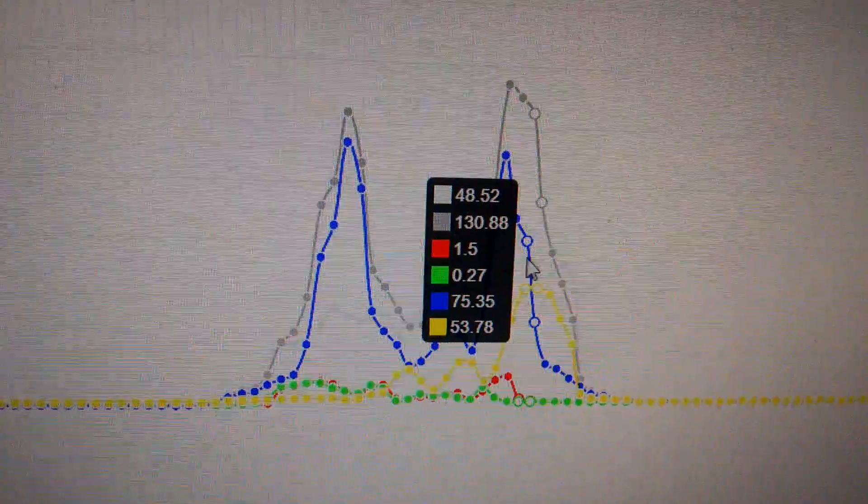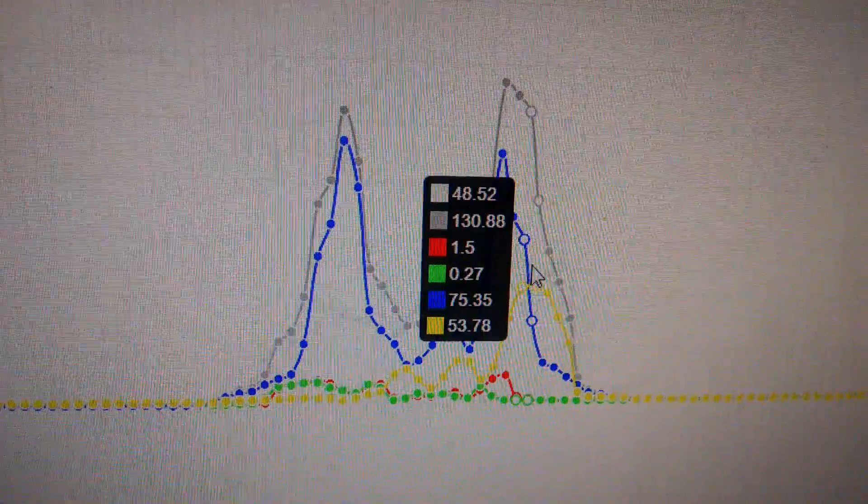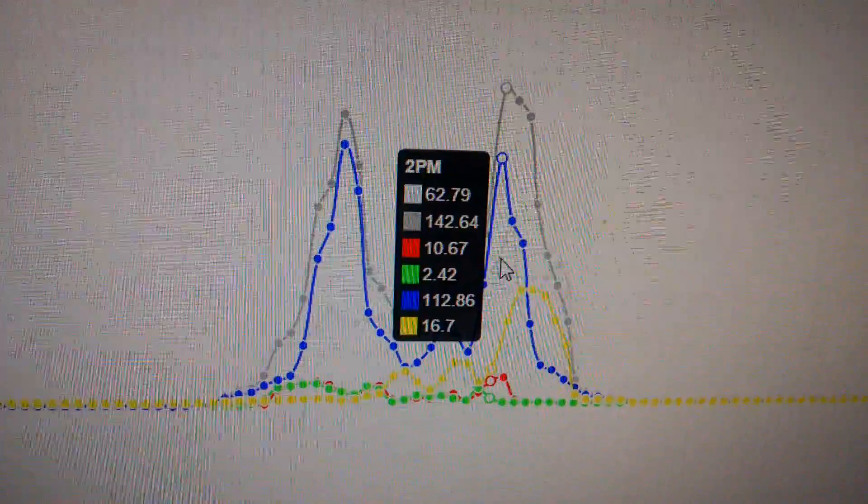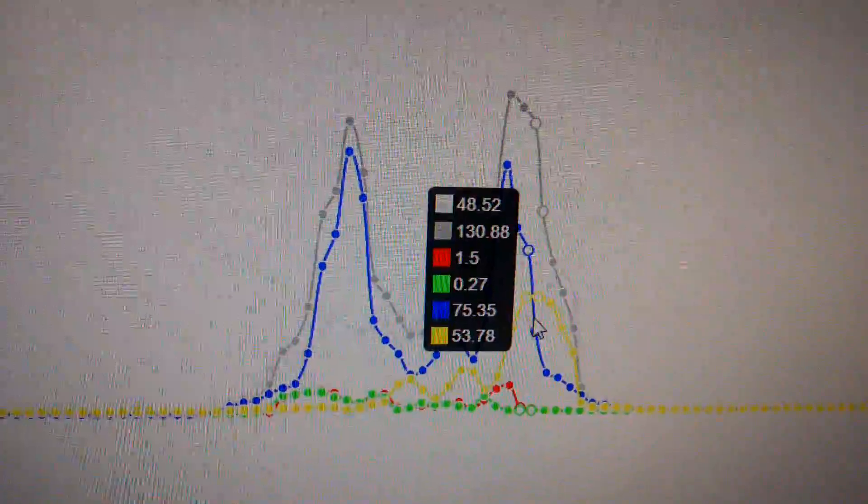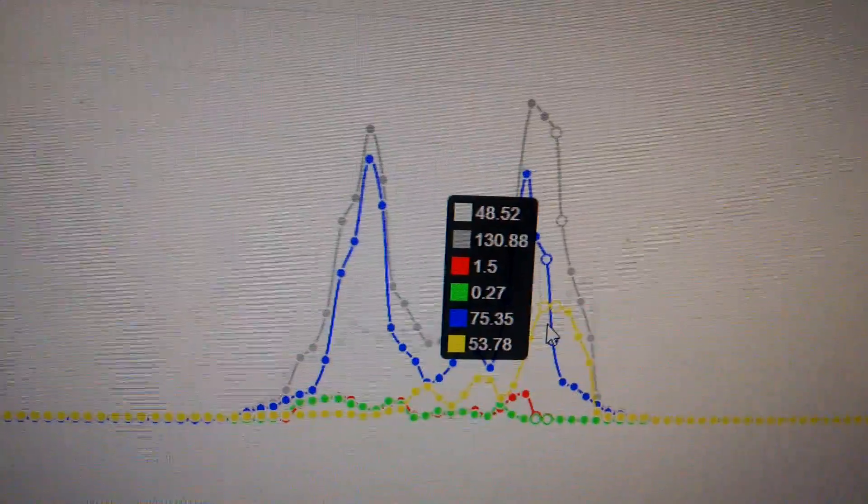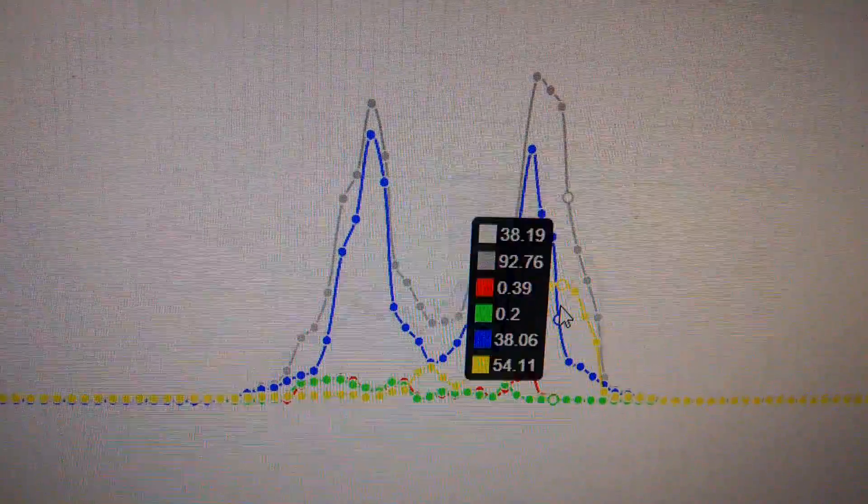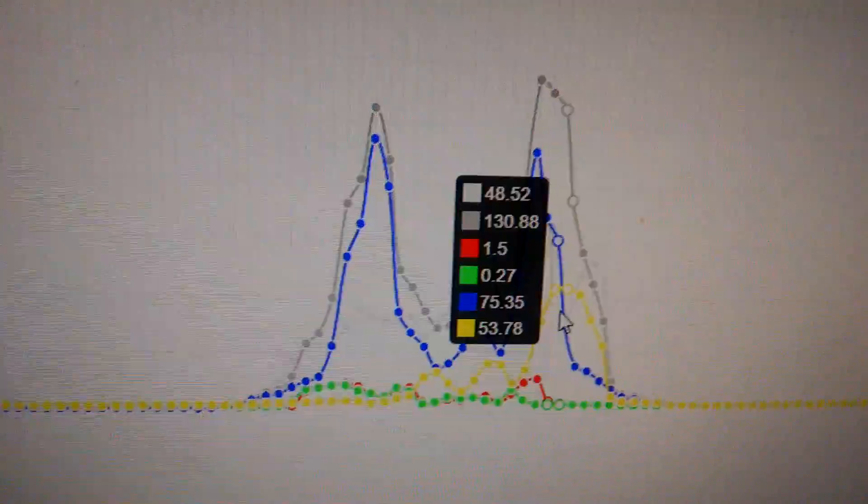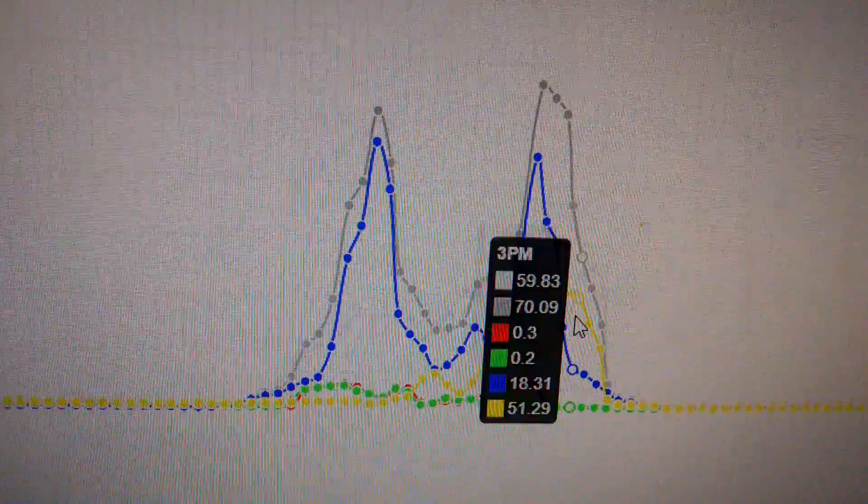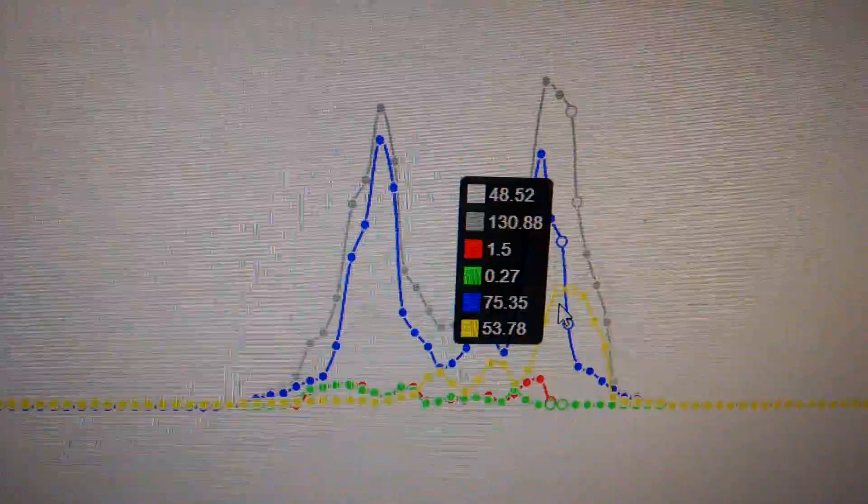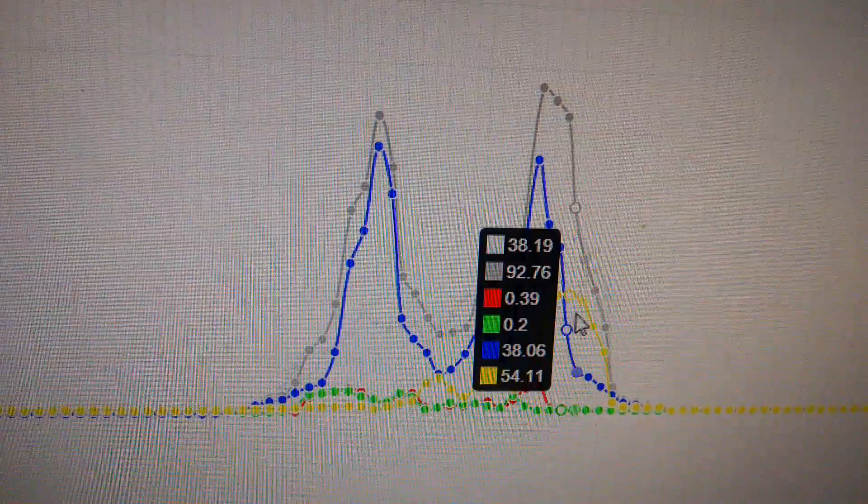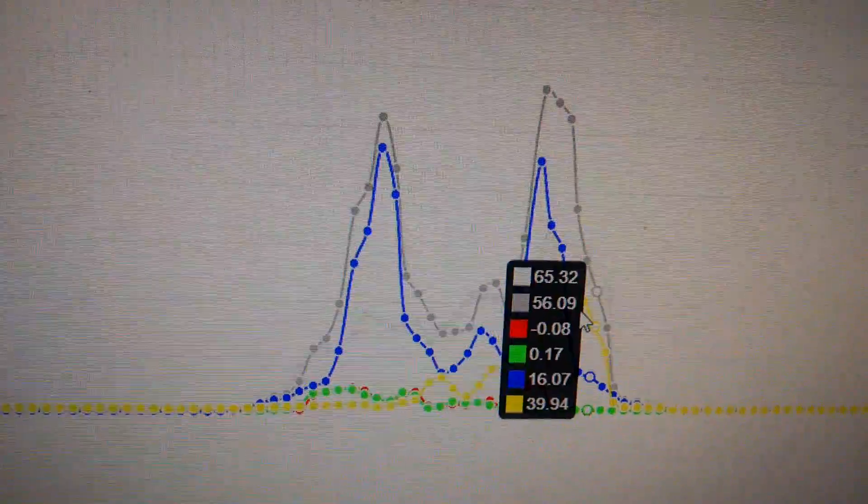the 400 watt array was bringing in most of the power and then the amorphous panel was bringing in 50 watts for quite a while.